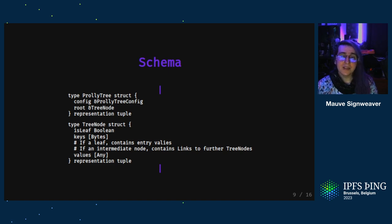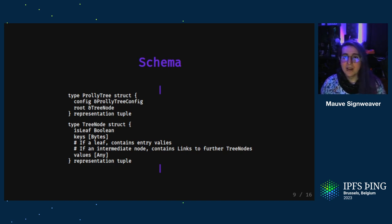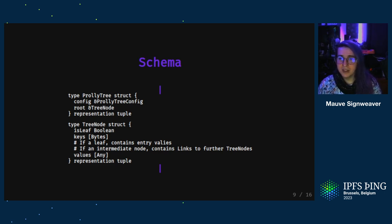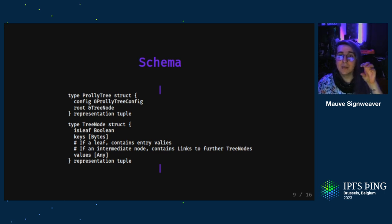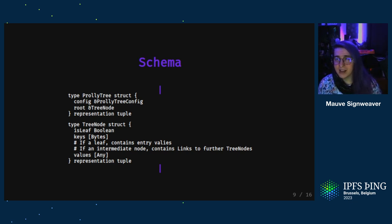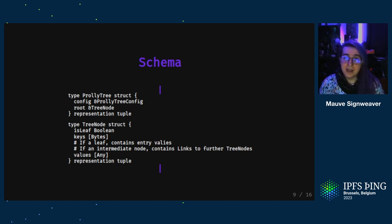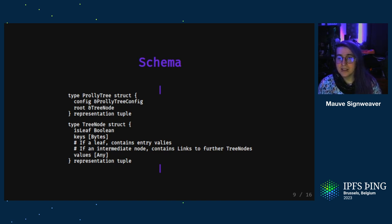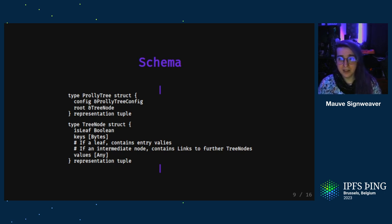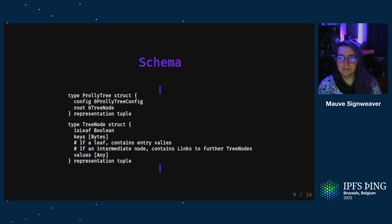Here's what it looks like at the schema level. The root of a prolly tree has information about how the tree was chunked so that that tree can be easily updated or merged with other trees without having to hard code those chunking settings for the entire application. Each tree node then has a list of keys and a list of values that go with those keys. It also has an isleaf boolean that lets the application know whether this is a leaf node which contains actual values or if the values are links to further tree nodes.